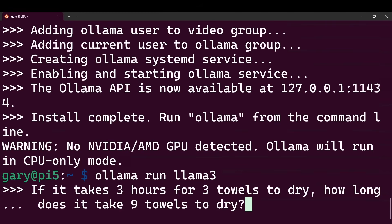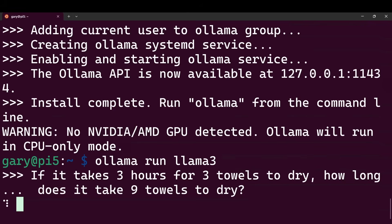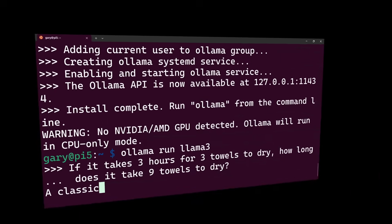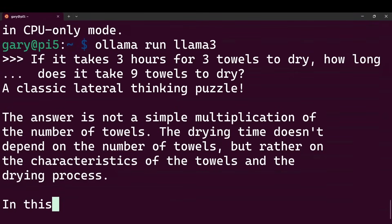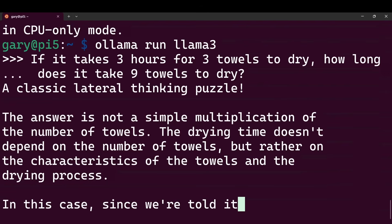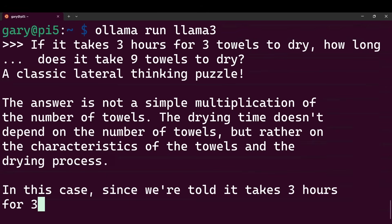Let's give it a quick question — the classic: if it takes three hours for three towels to dry, how long does it take nine towels to dry? The trap that LLMs fall into is reasoning that if it takes three hours for three, it must take nine hours for nine — not working out that if you lay them out in the sun they all dry in the same time. Let's see what answer it gives. It says: 'Oh, a classic lateral thinking puzzle' — it already knows about it. The answer is not a simple multiplication of the number of towels; the drying time doesn't depend on the number of towels but rather on the characteristics of the towels and the drying process.